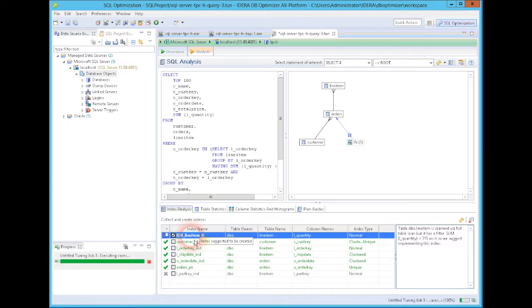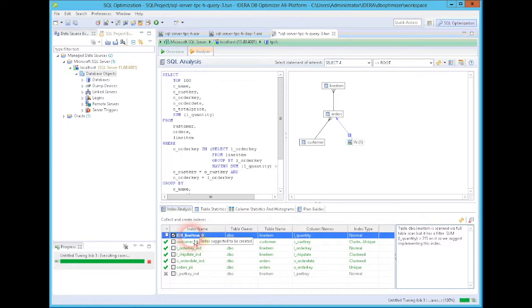These are the two main key features of DB Optimizer. I encourage you to download a trial and test it out. Again, it works for Oracle, SQL Server, Sybase, DB2. And if you have questions, please contact your IDERA sales rep. Thank you.